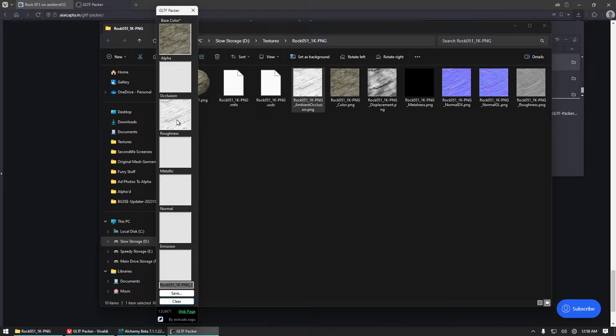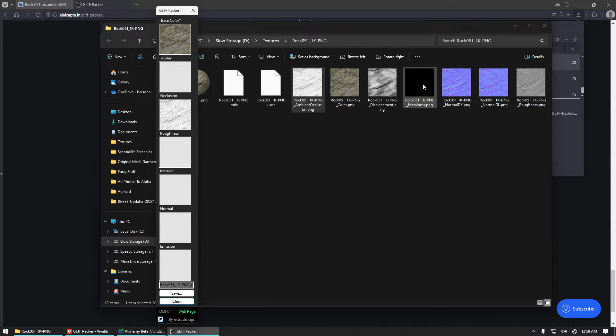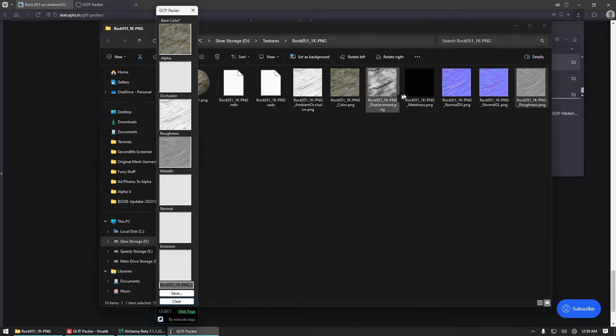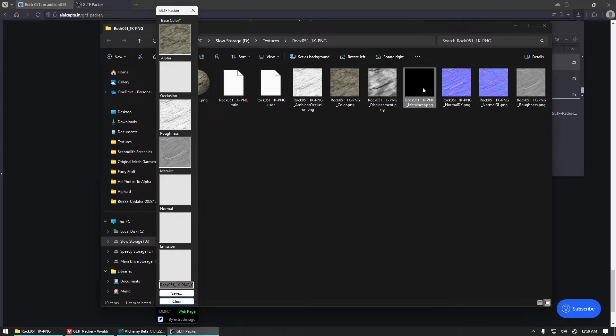Ambient occlusion will go here into the occlusion channel. Roughness, it's this one here called roughness, that goes here. Metalness, in this case, is the same thing as metallic.